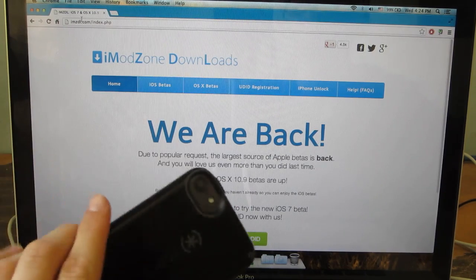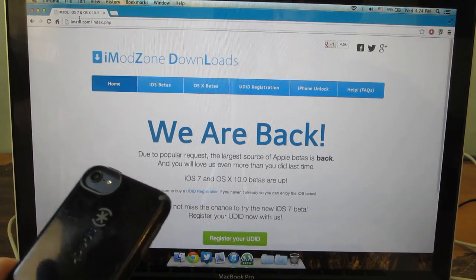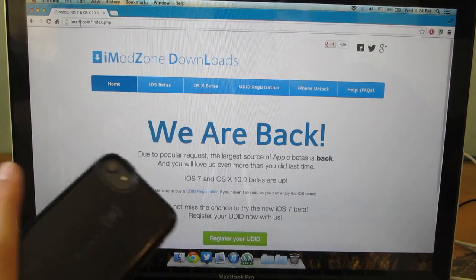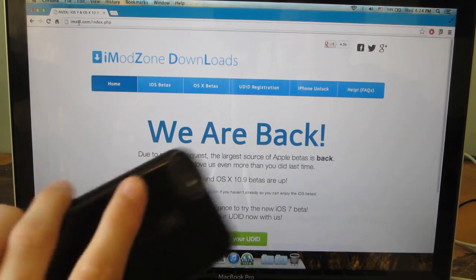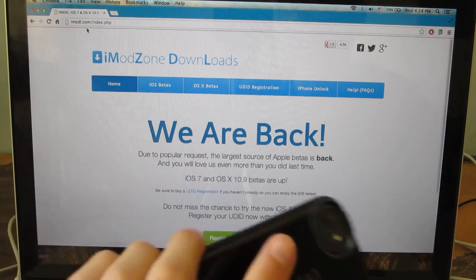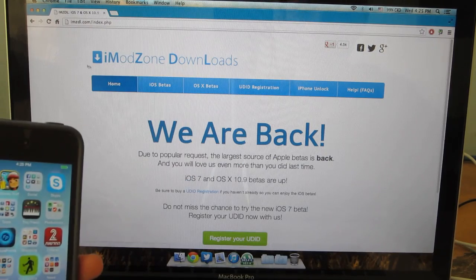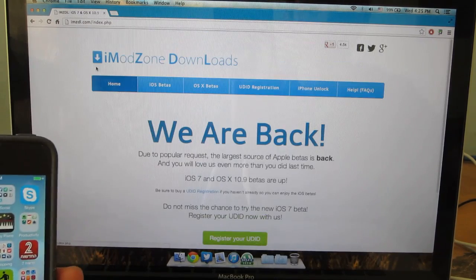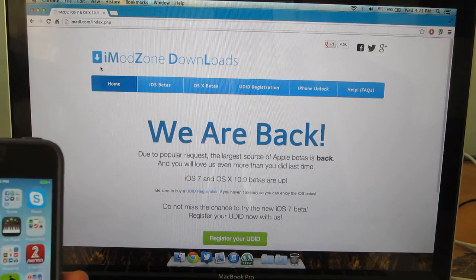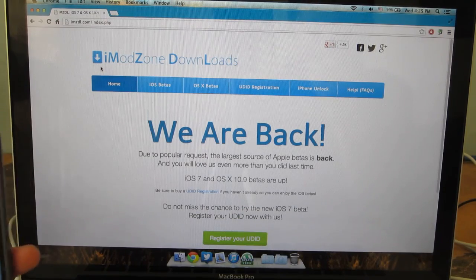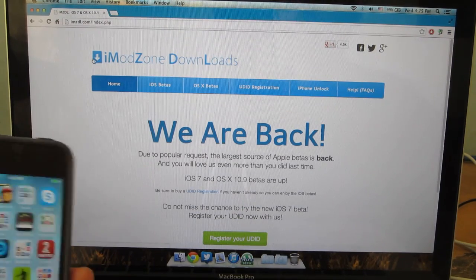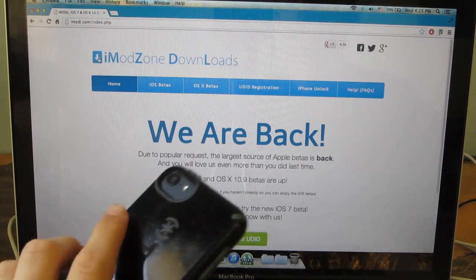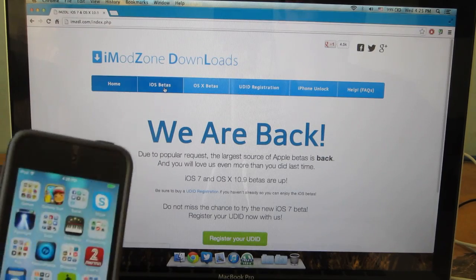Next thing you're going to want to do is open up your computer and in your web browser go to IMZD... I'll have a link to this in the video description but basically it's imodzone downloads.